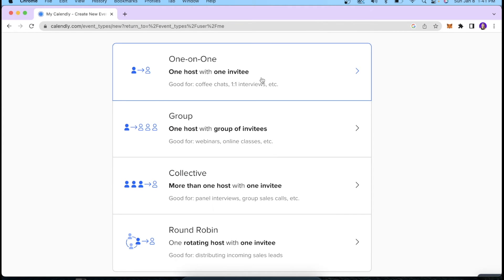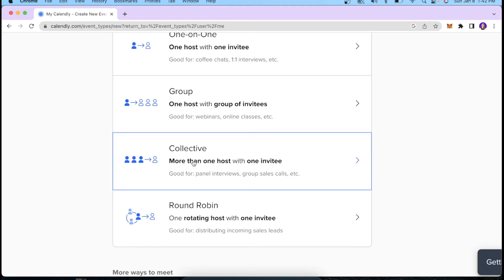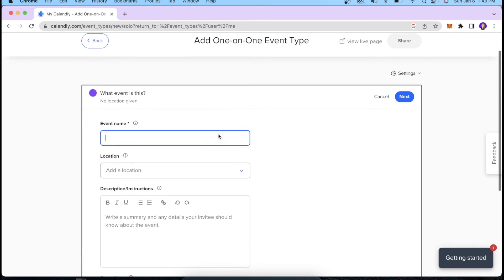For event types, we have different formats. One-on-one has one host and one invitee — good for interviews, coffee chats with leads, or answering questions with prospects. Group invite is good for online classes or webinars, with one host and a group of invitees. Collective is good for panel interviews or group sales calls, with one invitee and more than one host. Round Robin is useful for rotating the host with one invitee, great for sales leads you want to talk through different people in your organization. For this video, let's go with one-on-one.